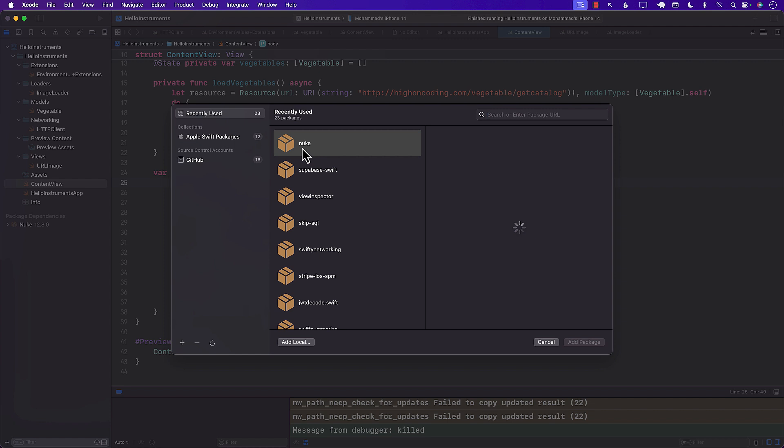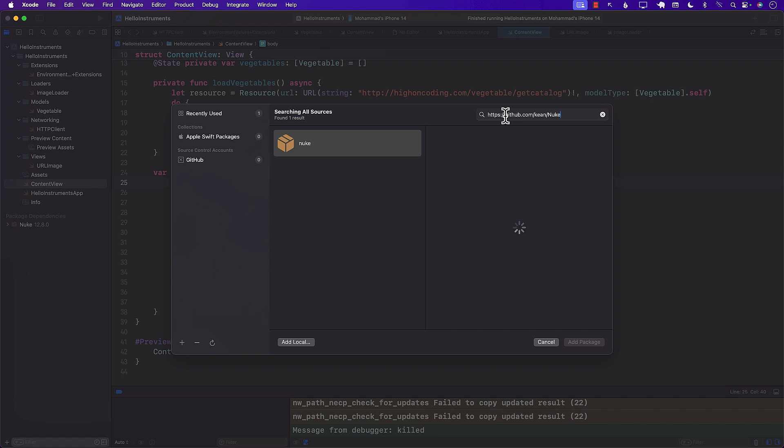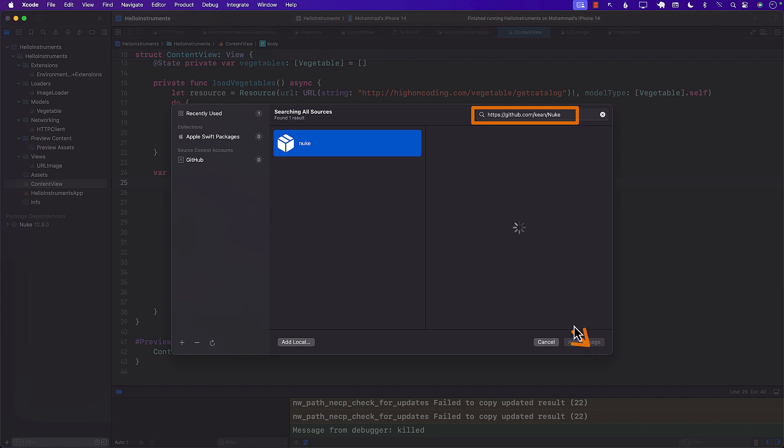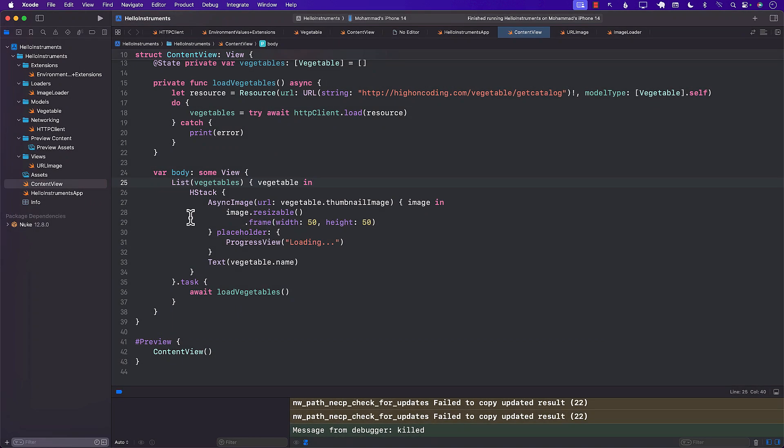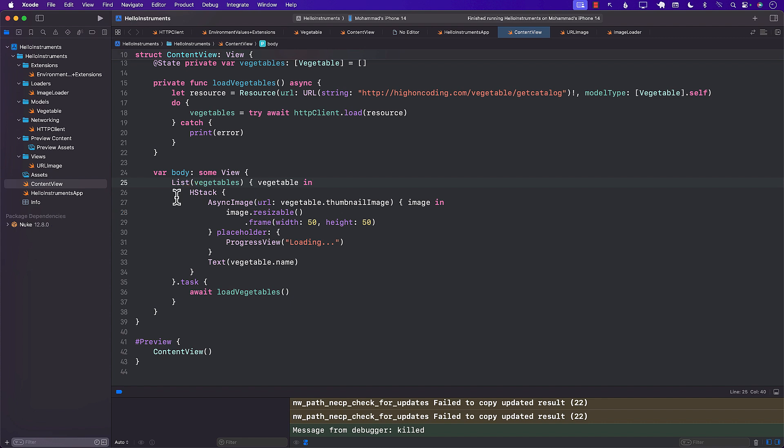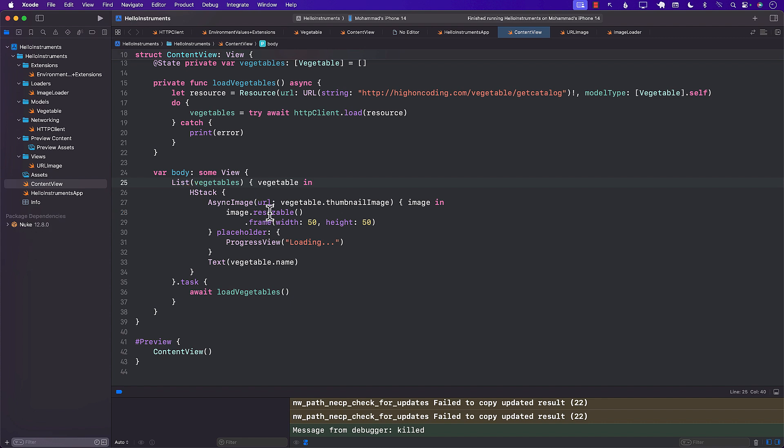And over here in the package dependencies, you can see Nuke is already coming up because that was kind of like the last thing I searched for. But I wonder if I can just press, yeah, you can see there, I can just write the URL of Nuke, and it kind of comes up. And once I go ahead and click on it, it will add the package. So you can see that there's a button and I can add that package. Well, the good thing is that I have already added the package Nuke. But if you want to use Kingfisher, you can definitely use Kingfisher if you want to.